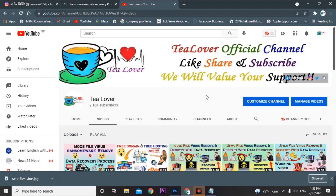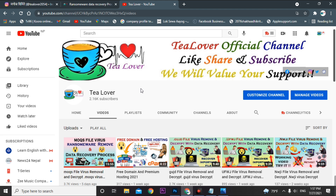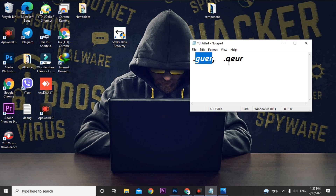Hello guys, welcome back to the channel T Lover. If you are new to the channel please subscribe to get my latest updates. As we all know, our PC can be attacked by ransomware. Today we have two recent ransomware attacks and their extensions are .goer and .aer.